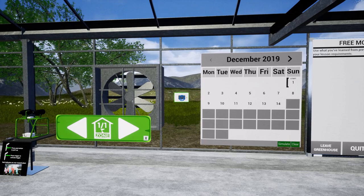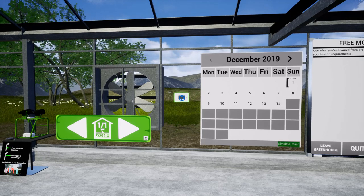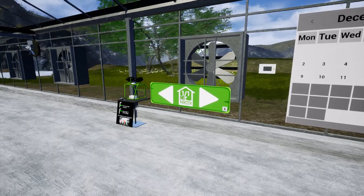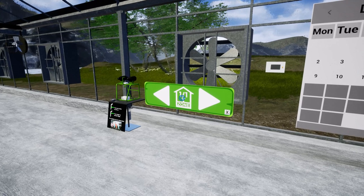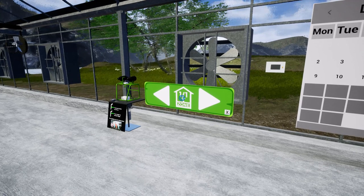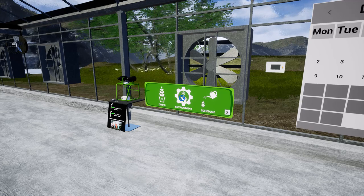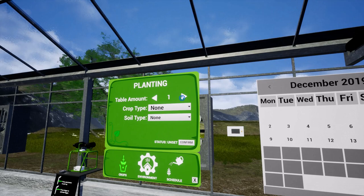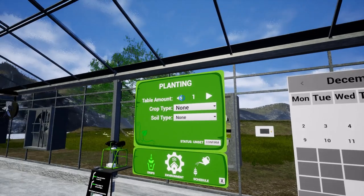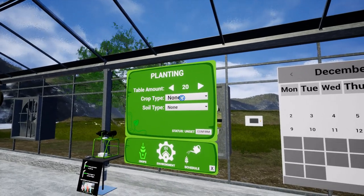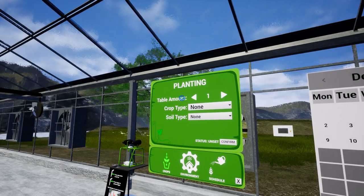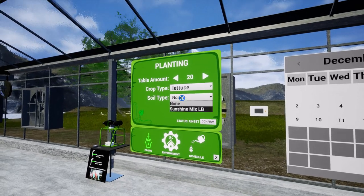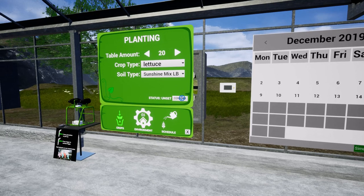I'm going to click on the environmental control panel. There is only one zone in this greenhouse, but in the future it could have as many as three. I'm going to move closer — when I see a blue mark I'm able to launch. I'm going to go ahead and choose a crop. I want 20 tables. I'm going to choose lettuce and sunshine mix, and I will confirm.